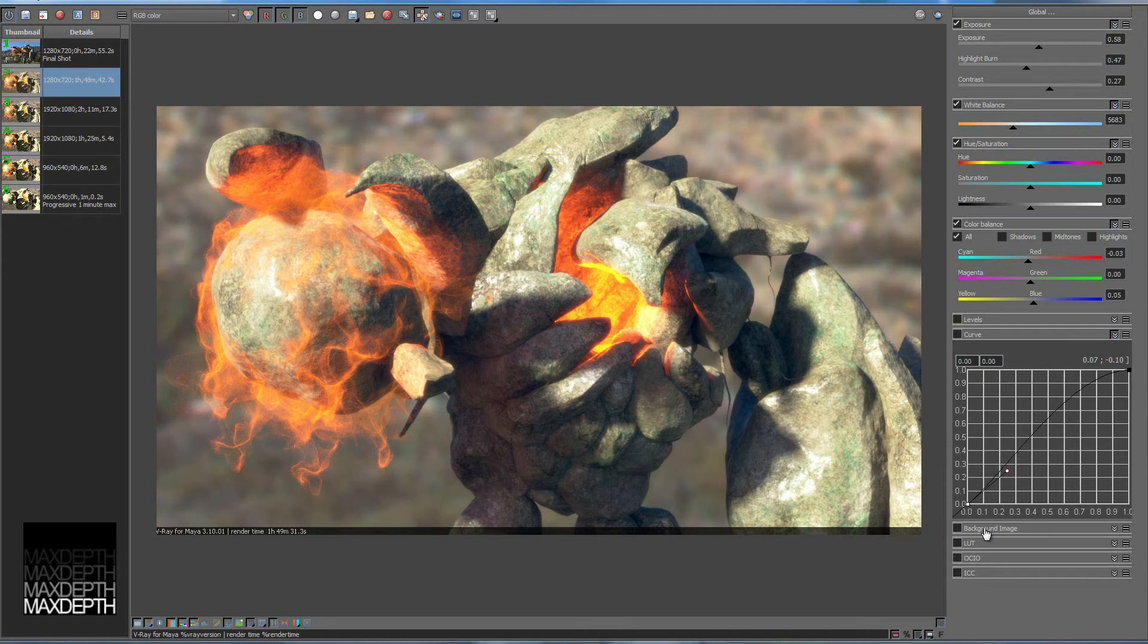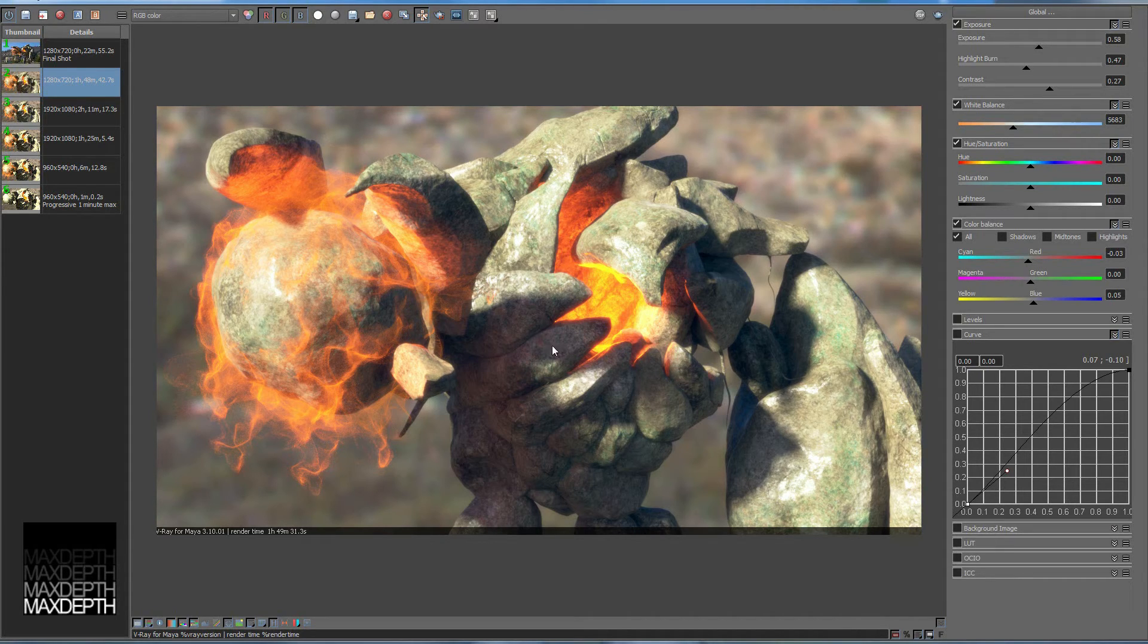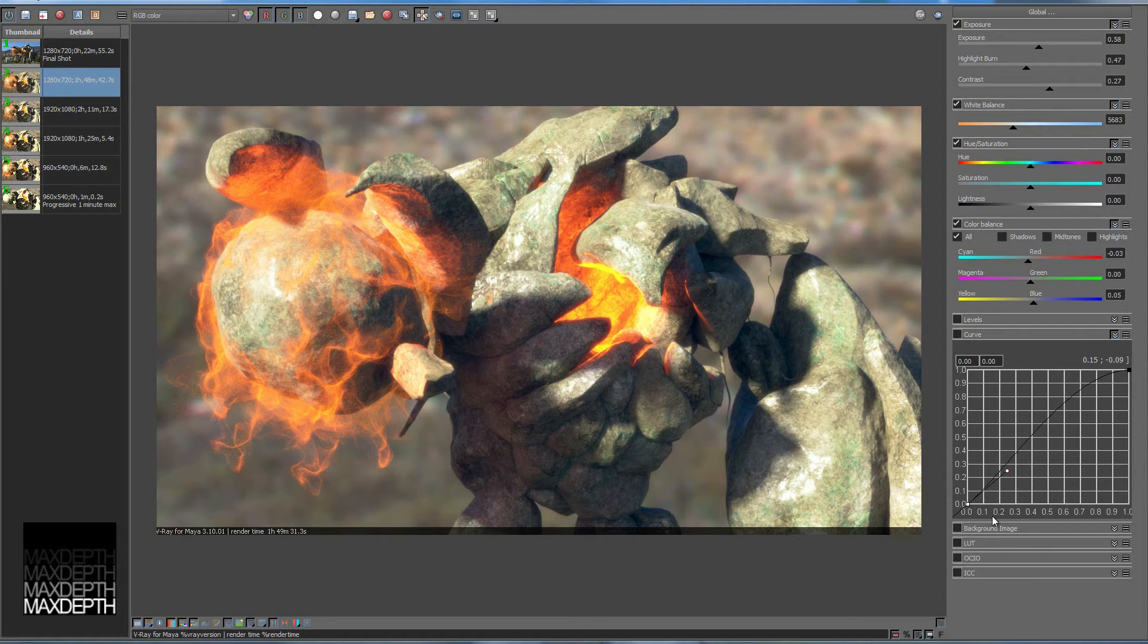So this background image. So that's a nice little one. That's handy again. If you don't want to bounce it out to RV or to Nuke. You can just load up your plate. A single frame of your plate behind. And just check your alpha against the plate. It's another great little feature.